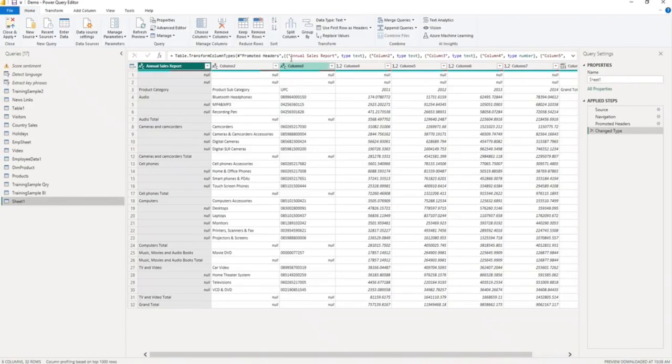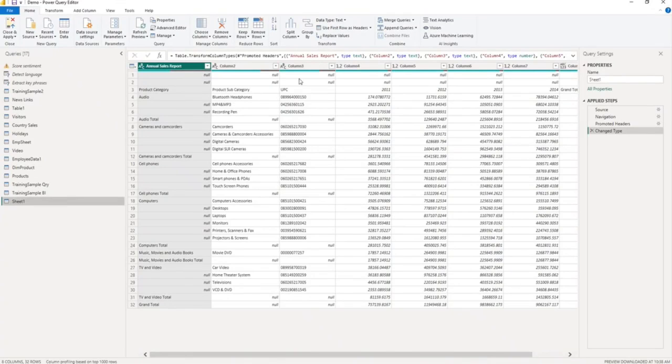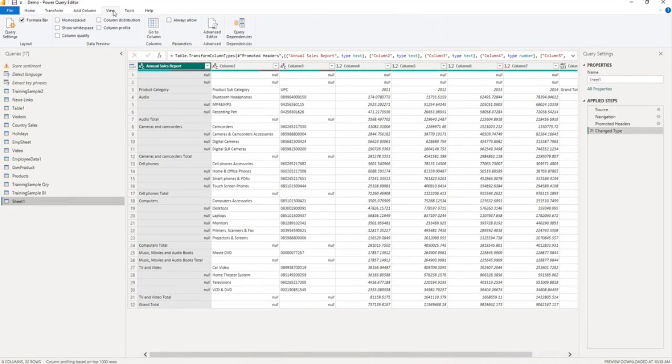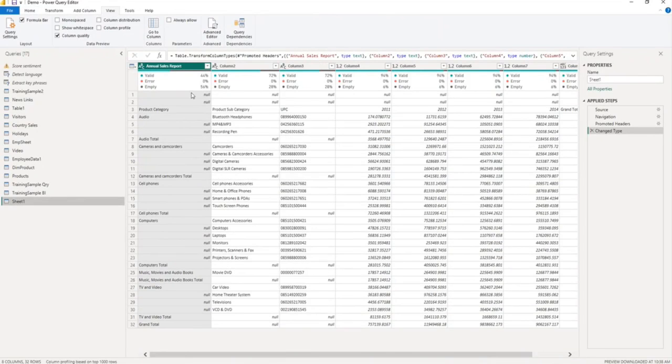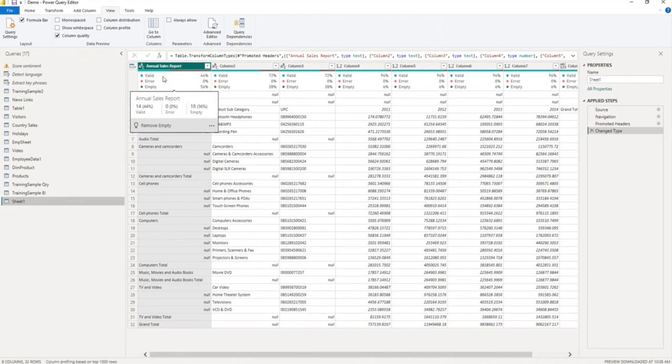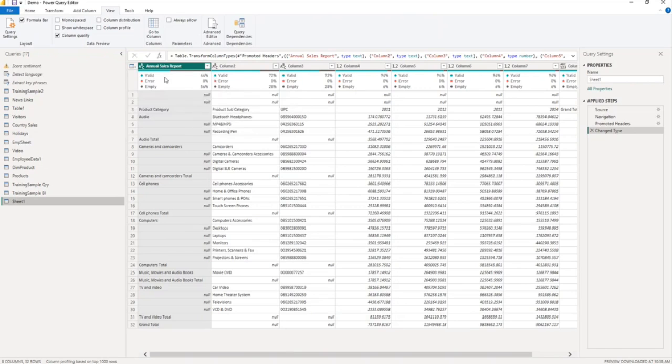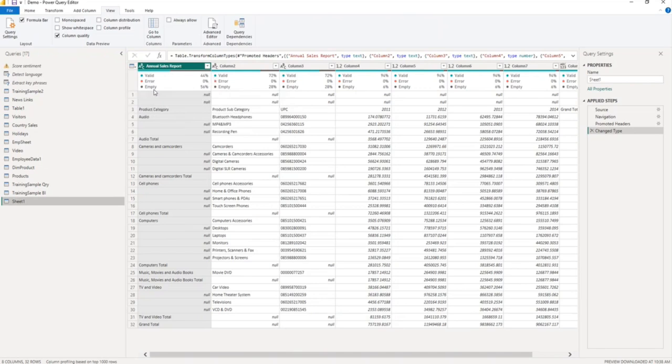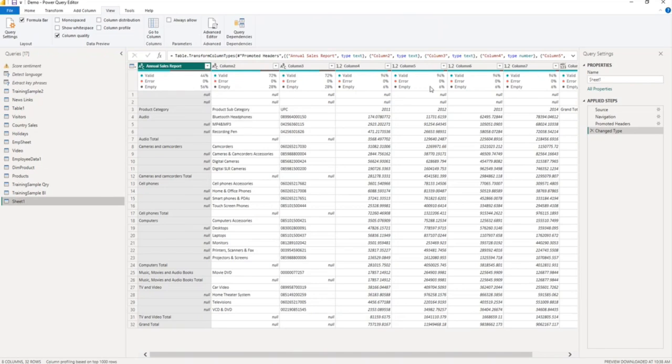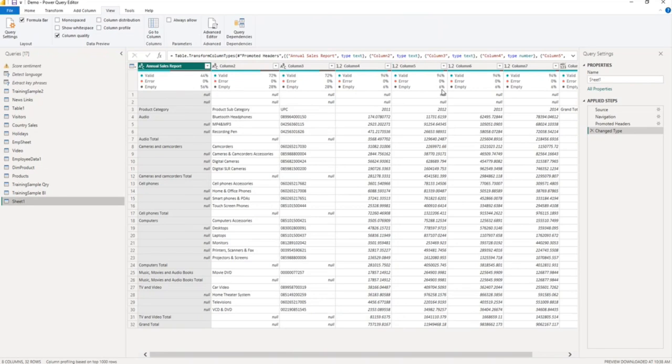This is my data, now we will check the data quality. From the top menu, I will click on view, and from here I will enable column quality. You can see the column quality, data quality for this column: valid 44%, error 0, empty 56%. Similarly, for this column, you can see valid is 94%, error 0, and empty is 6%.